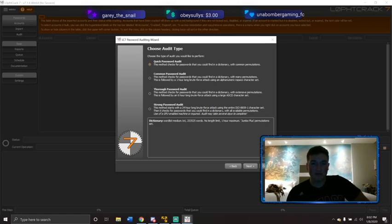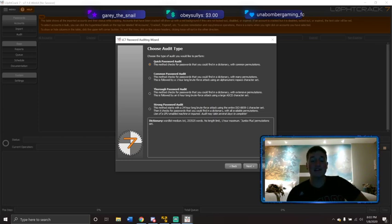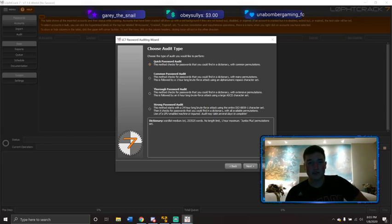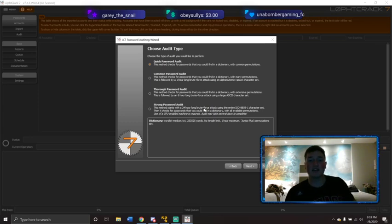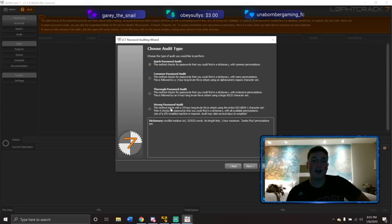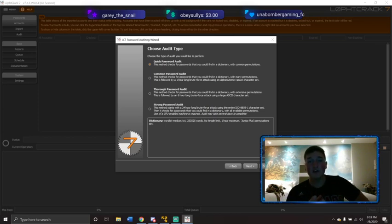If you're on a low-end machine, you may want to pull those hashes, get them somewhere else, and use a better machine. The word list here is actually not that big surprisingly, and it's going to do some permutations — change a couple things on it — but it's not going to be anything crazy. It's like the simple rockyou.txt for Linux.